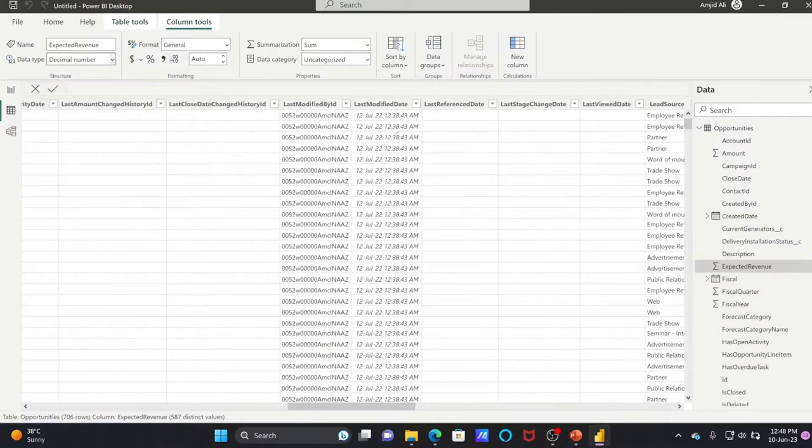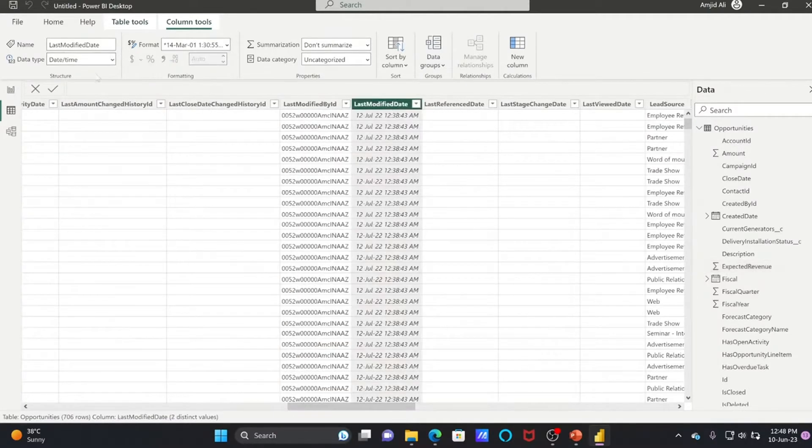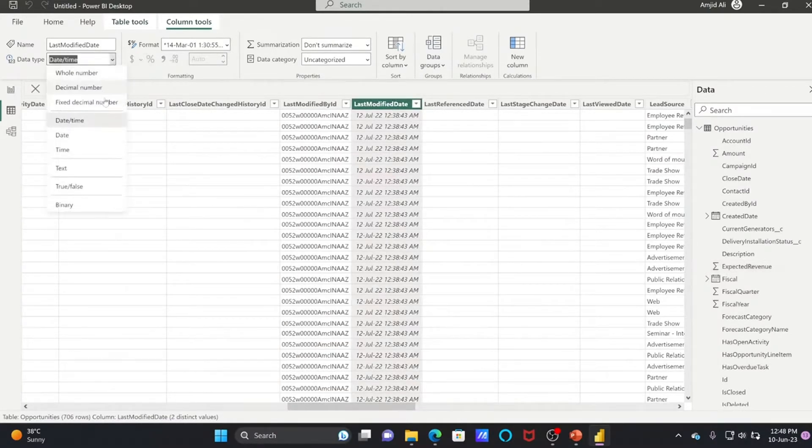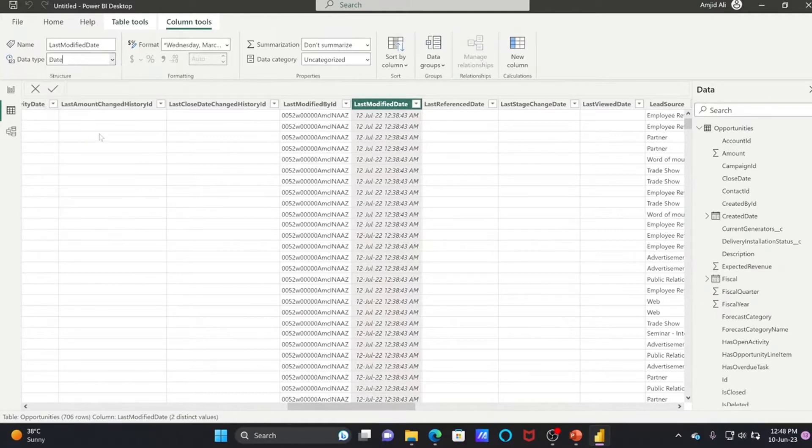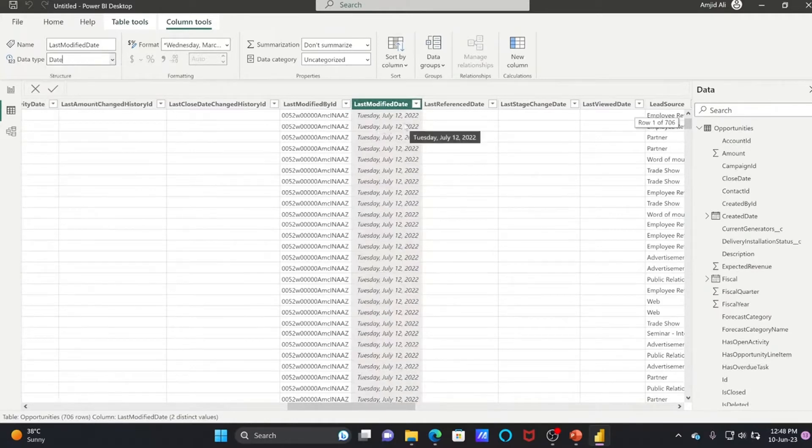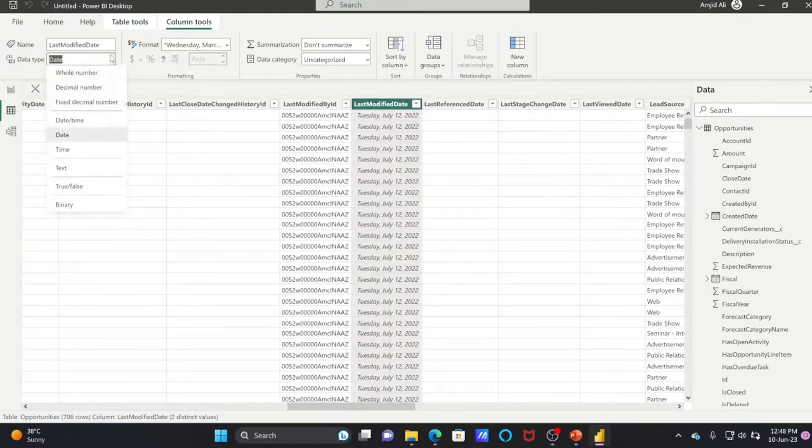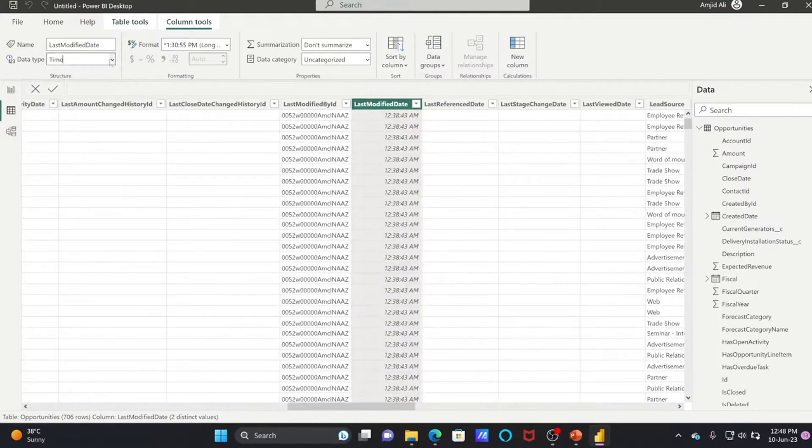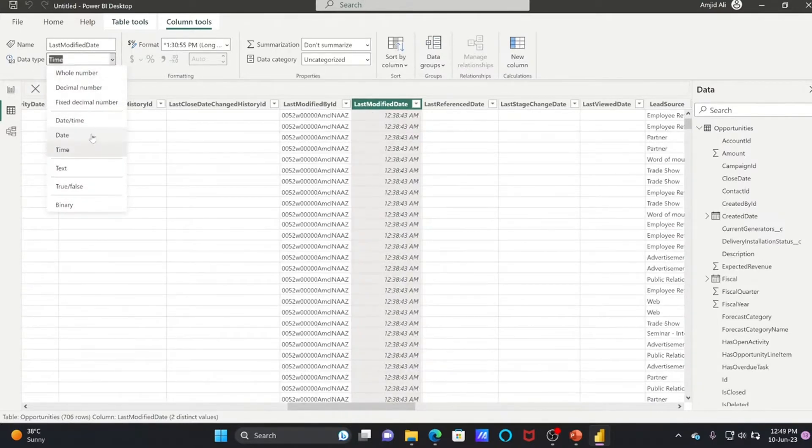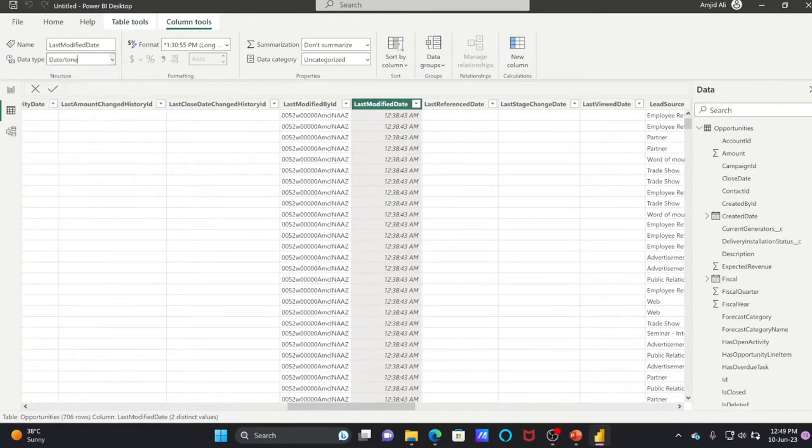Last Modified Date is Date and Time, so I can change it from here to Date Only, for example, so it shows the date only. Or if I want to change it to Time also, I can do that. This is about transforming the data. You can change it the way you like.